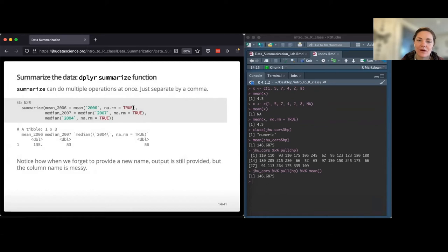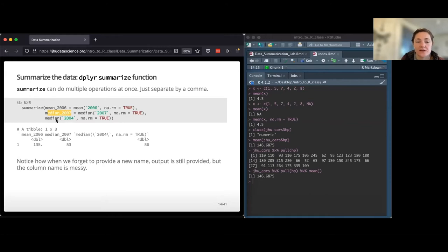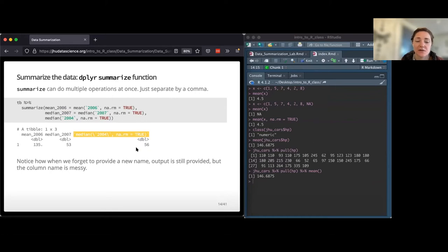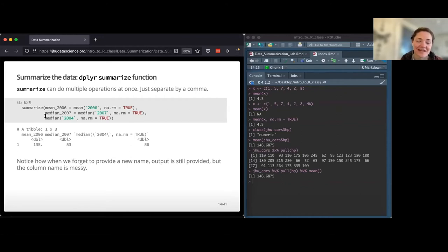If we want the mean from 2006, I'm telling it to take the mean of the 2006 column, remove NAs - that's always good policy - and I'm giving it a new column name, mean_2006. The nice thing about summarize is you can do a lot at once. I can separate multiple operations with a comma - if I want to add the median of another year, I can just add as many as I want. You can still run summarize without giving it a new column name, but it looks messy - so if you want nice output for a report, it's a good idea to rename that in your summary table.